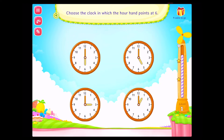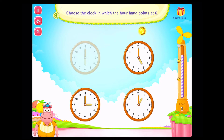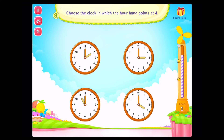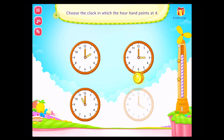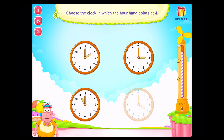Choose the clock in which the hour hand points at six! You rock! Choose the clock in which the hour hand points at four! Awesome!